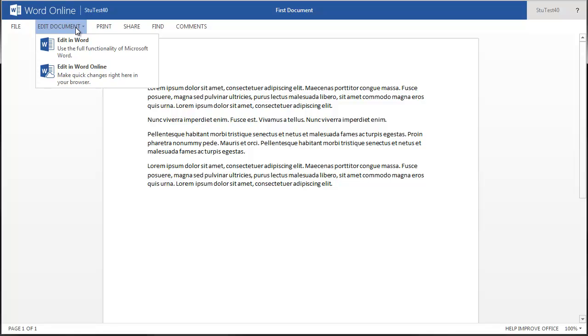Office 365 allows you to edit the document in either your desktop version of Word, which requires desktop setup installation, or on Word Online, which is a web-based editor.